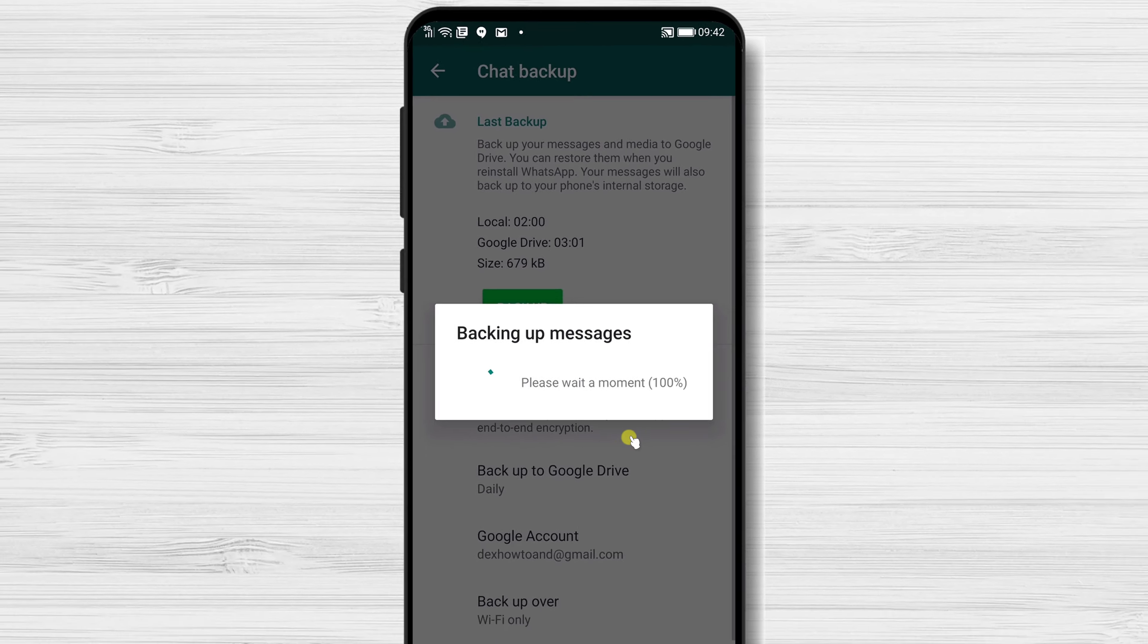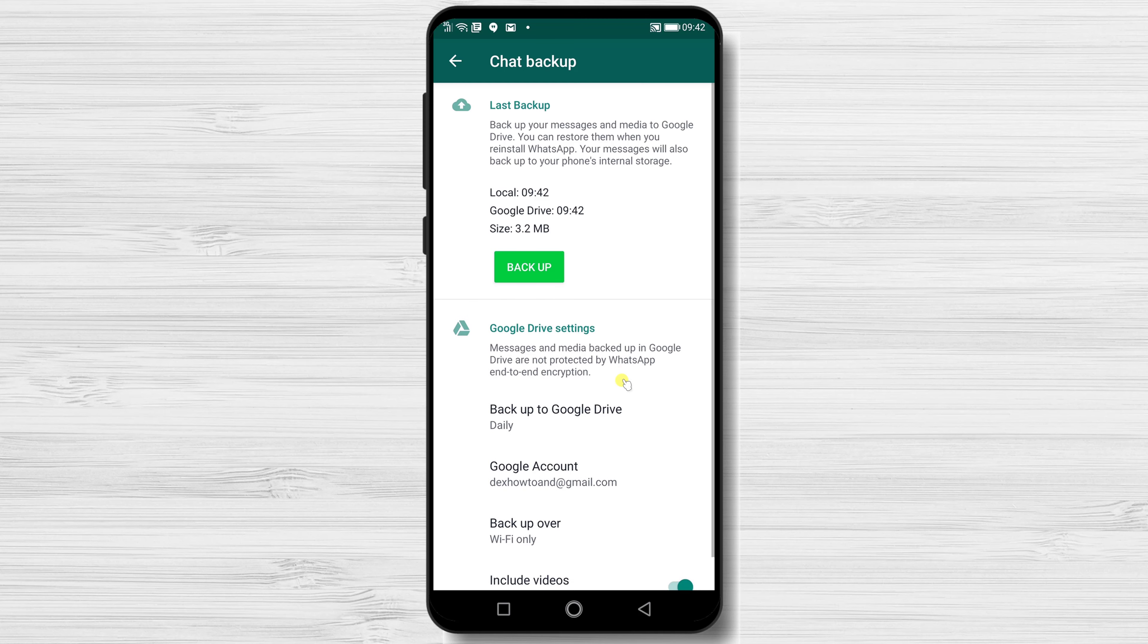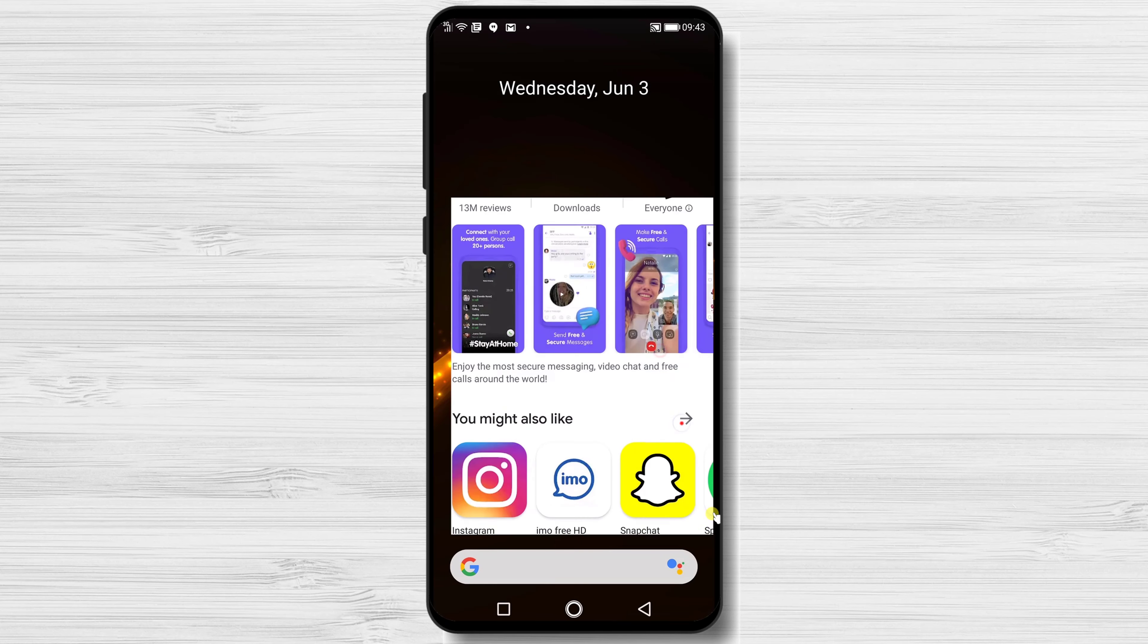Now let's see how to restore the backup for a new WhatsApp account. Let me fast-forward through the reinstall to the part we need.